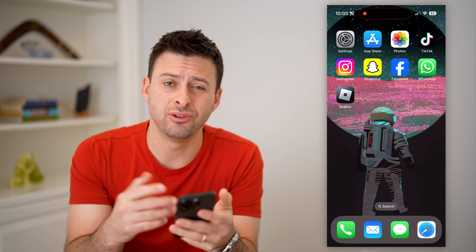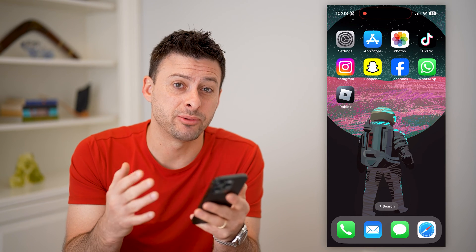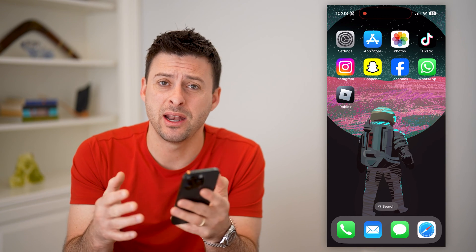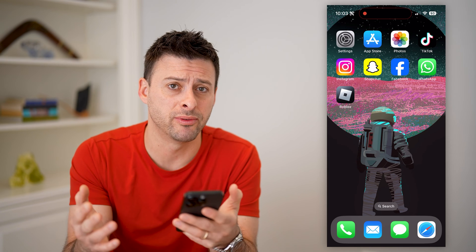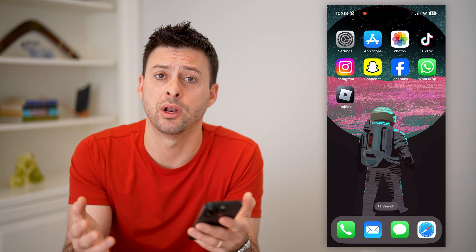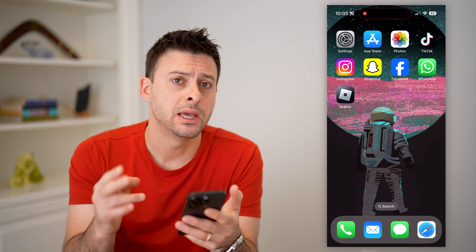Now, I'm on my iPhone, but you can do the same steps on an iPad, an Android, a computer, any mobile phone — whatever you want.